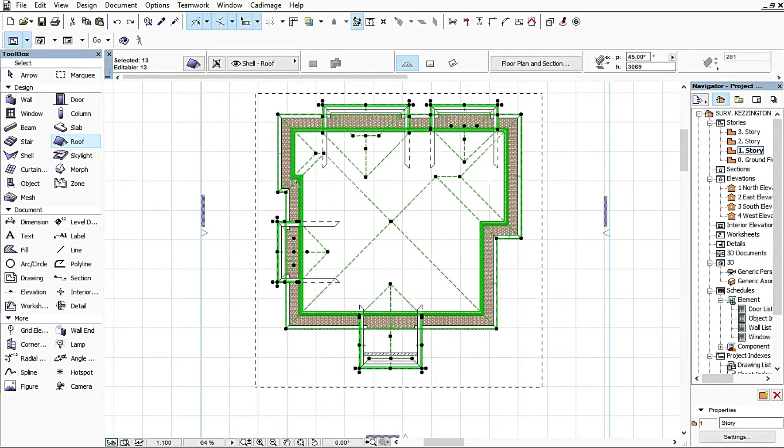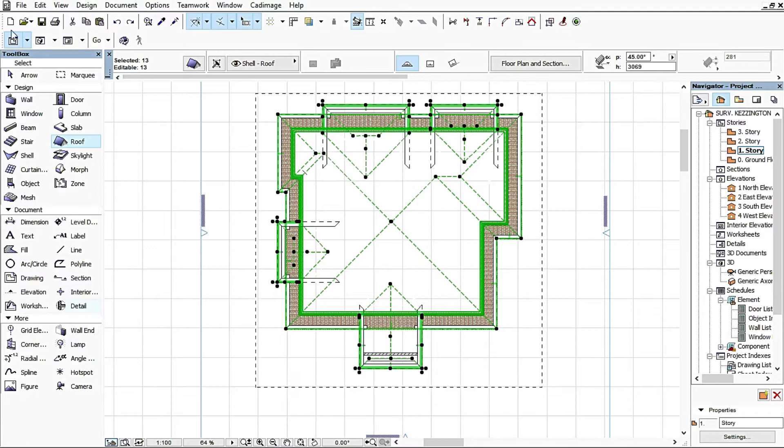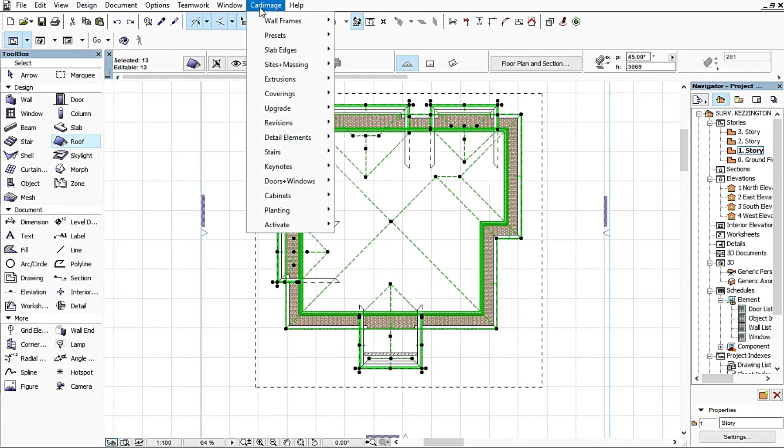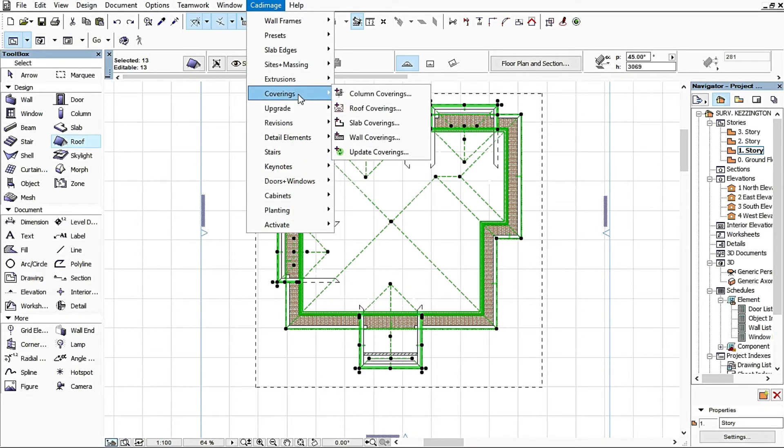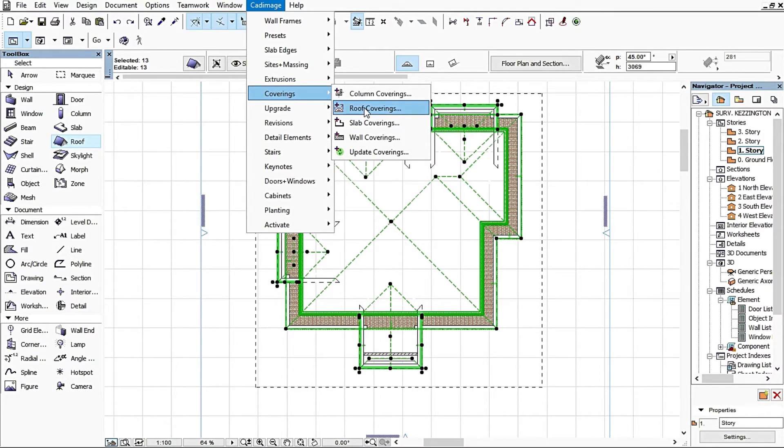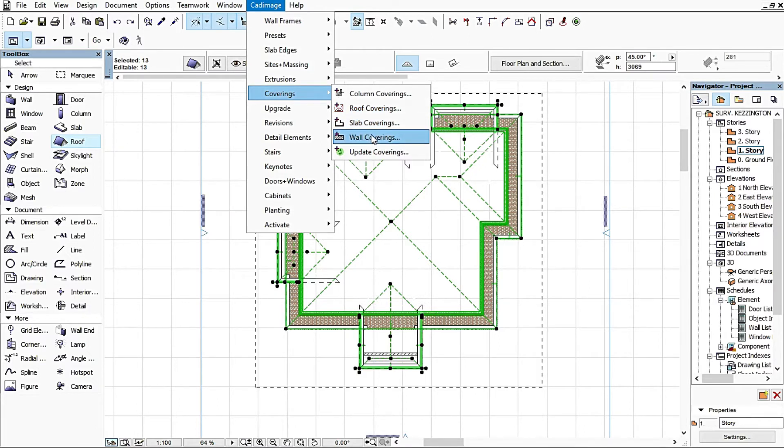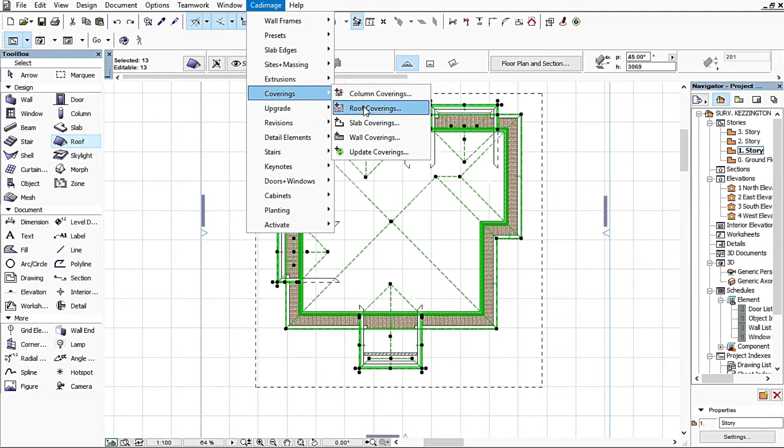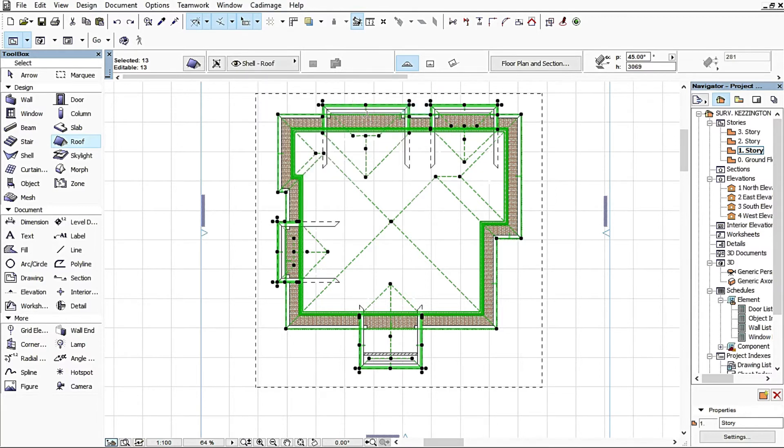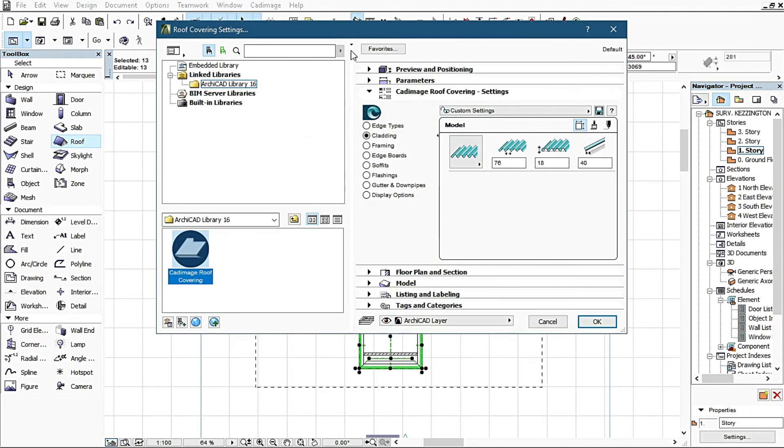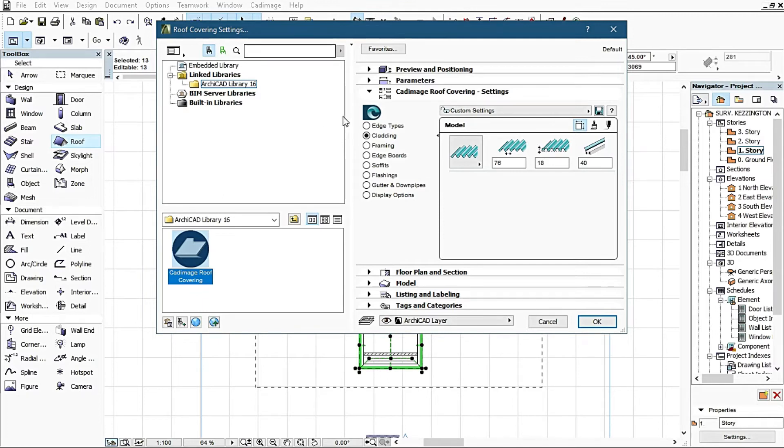Now come over to Cad Image Coverings. Once you click on Cad Image, come down to Coverings, then go to Roof Coverings. This is where you can make an effect on your roof. You can see slab coverings, wall coverings, even column coverings, but I'm concerned about roof coverings for this particular video. The roof coverings menu popped out.